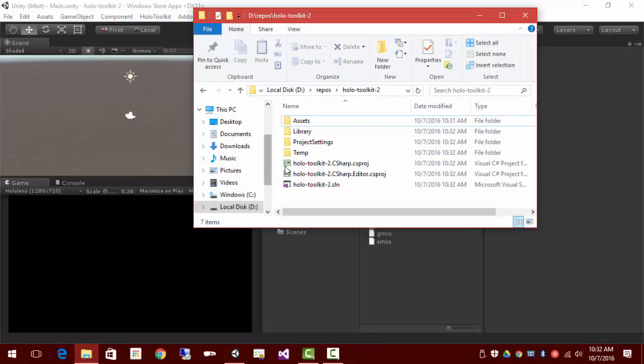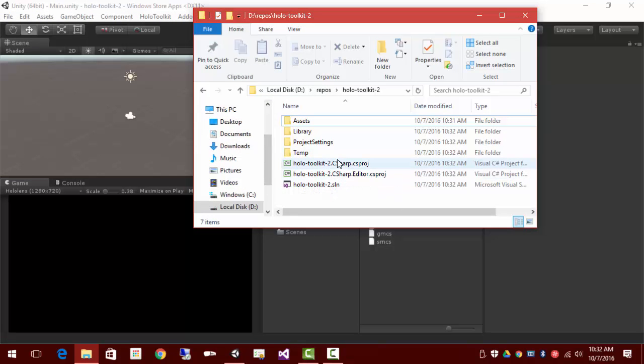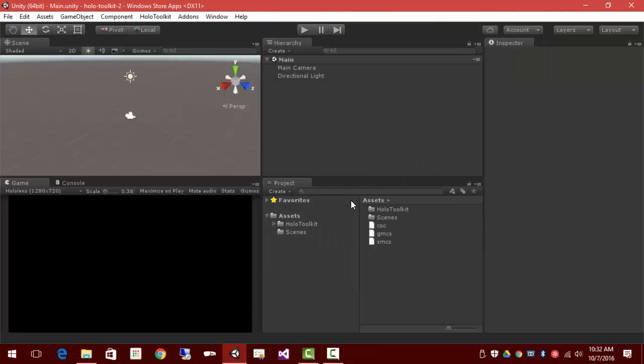So now if we look at our files, we've got the project and the solution. So that's good.